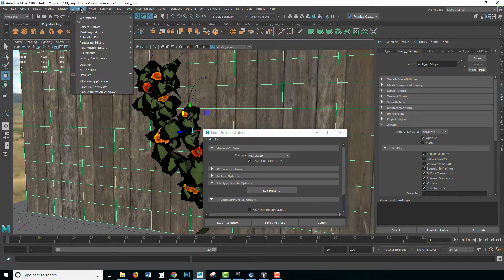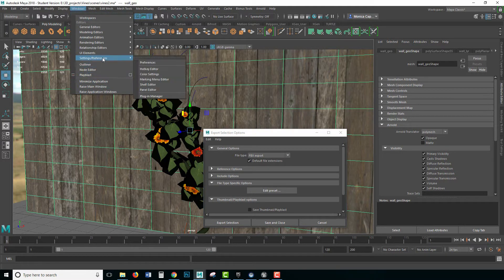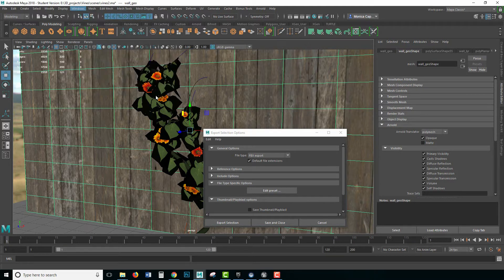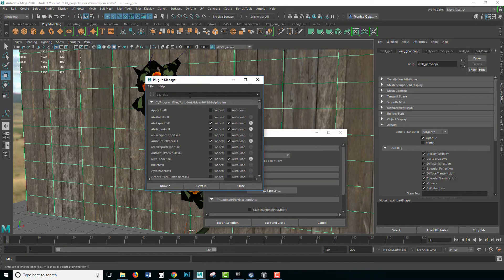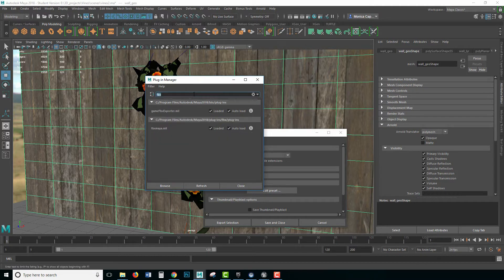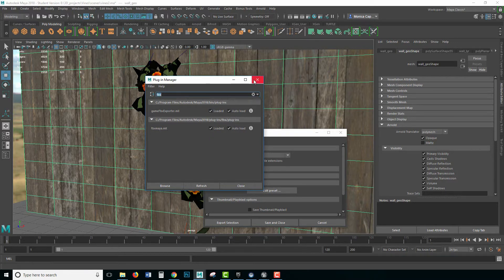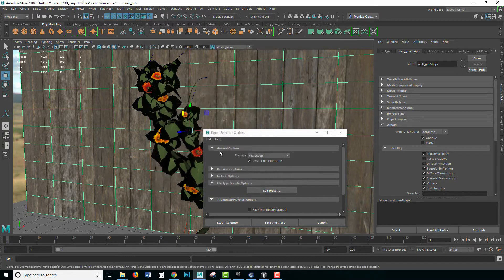If it's not active, you need to go to Windows, Settings and Preferences, Plug-in Manager. You'll just look for the FBX — there it is — the game FBX exporter. Just turn those two on, and also FBX Maya — turn those two on and you should be good to go.